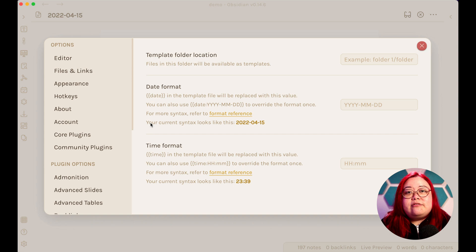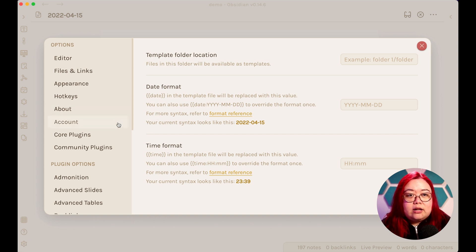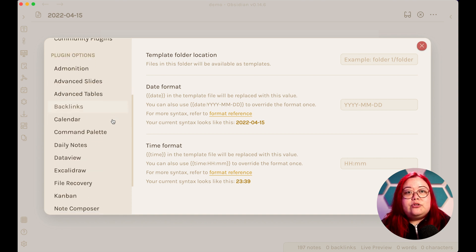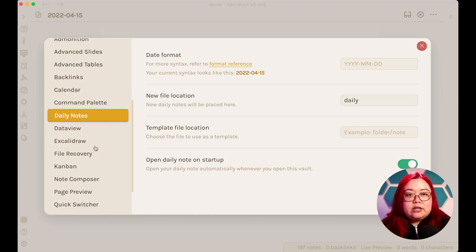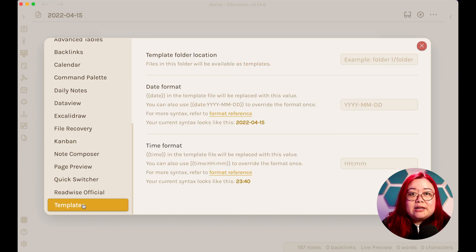So I already have all three of those plugins installed, but make sure that they're enabled as well. You'll know that they're enabled if you see them in the settings here, like there's Daily Notes, and there's Data View, and there's Templates.